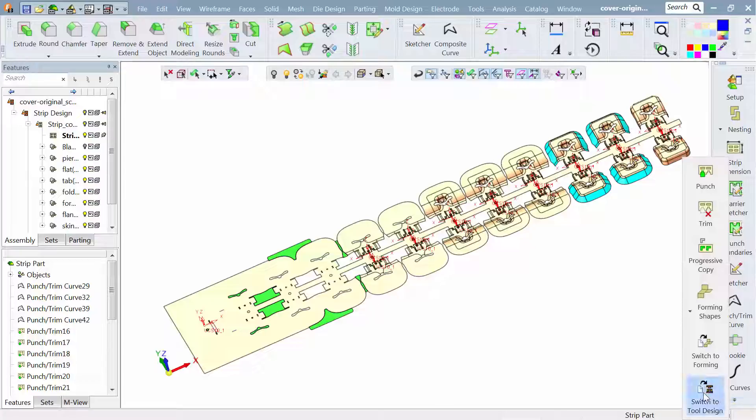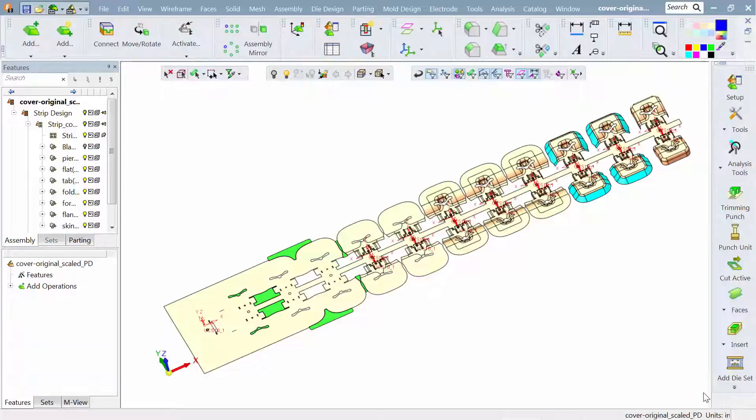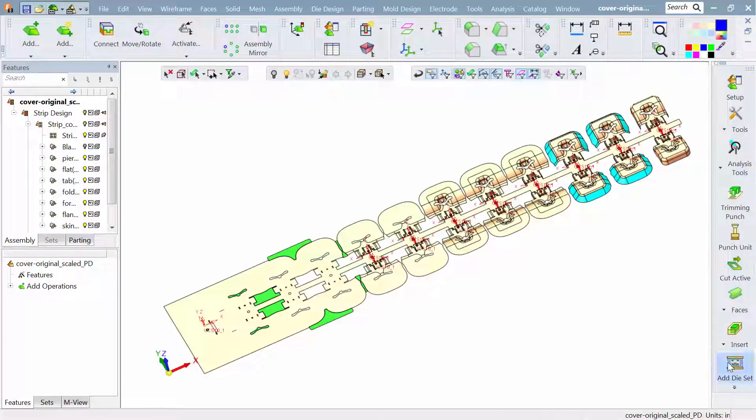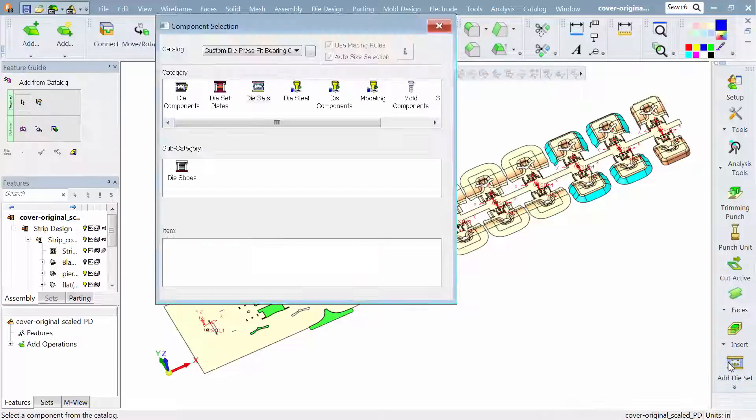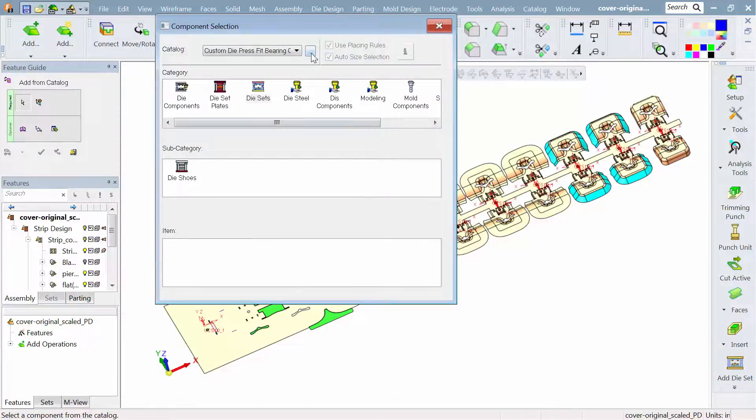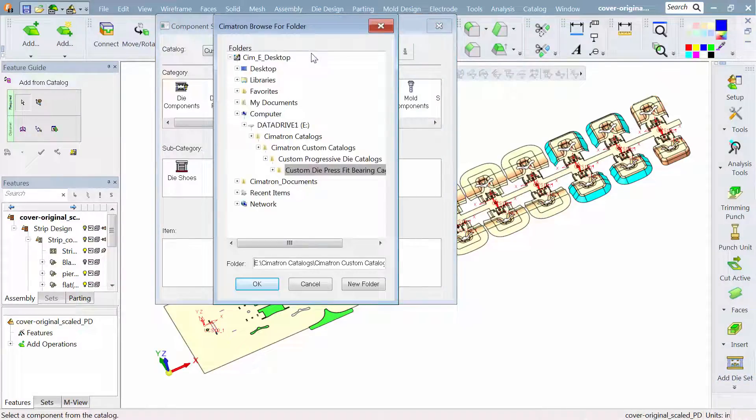So now we're ready to go into our tool design wizard. I'll just switch over to that particular wizard. Let's go and get a die set. This is our first glimpse at what we have inside of the catalogs.